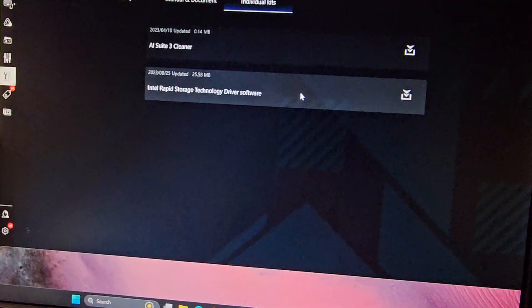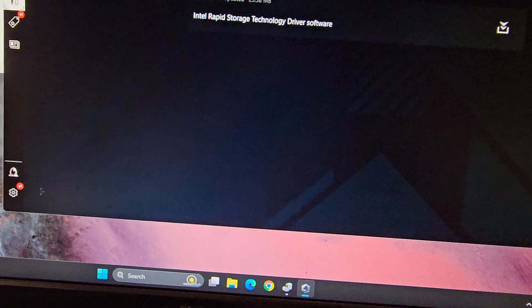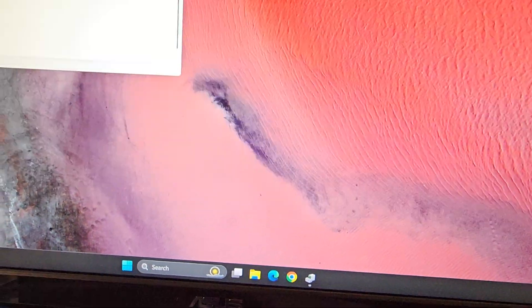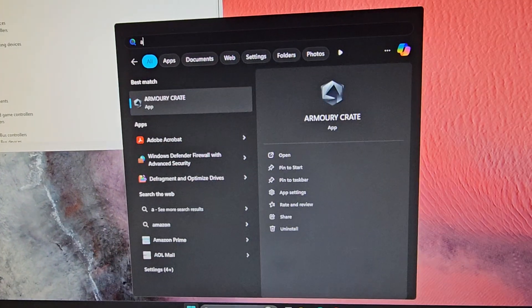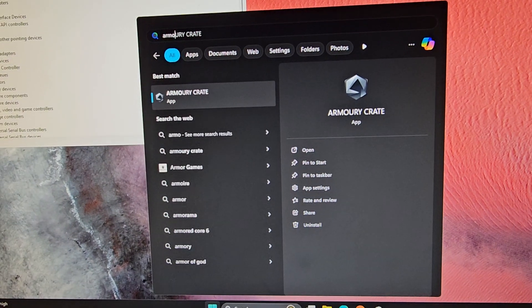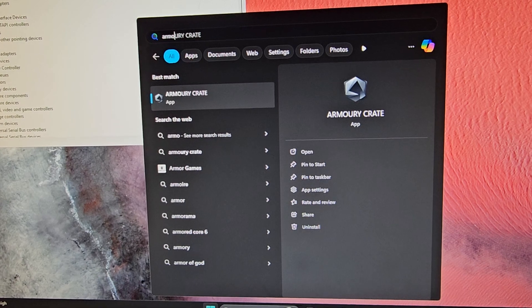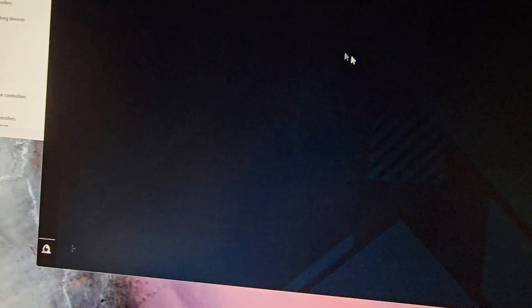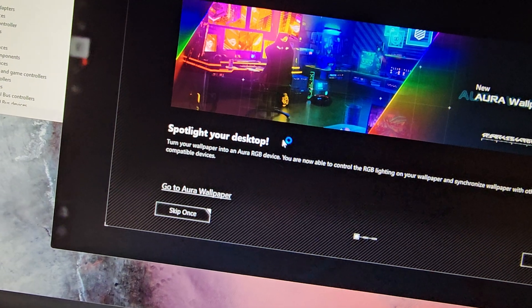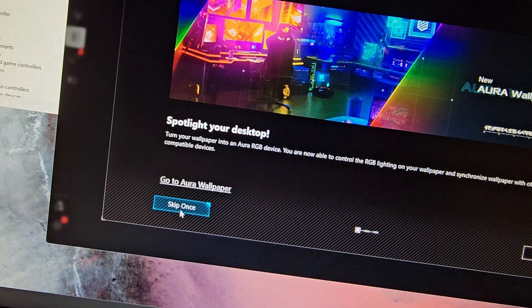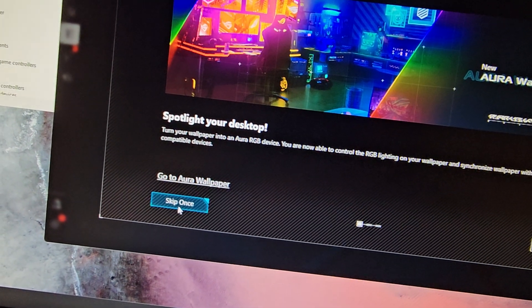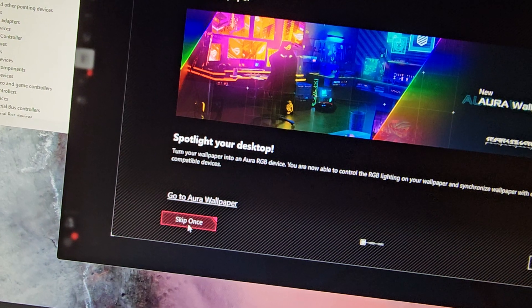So if you get the pop-up in the bottom corner about Armory Crate, you want to install that. So let me show you what happens if you just open Armory Crate. I'm going to go to Armory Crate here in the start menu. If you don't have Armory Crate and you accidentally killed it for some reason and it's not reinstalling, you might have to go to the ASUS website to get it.